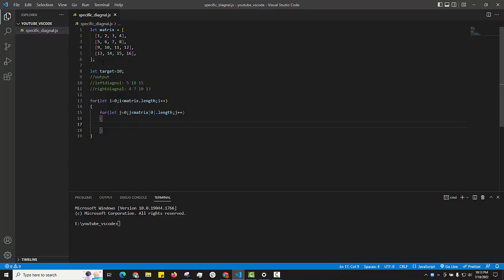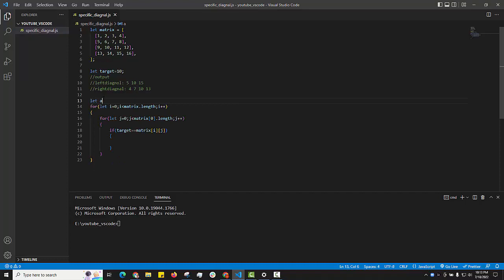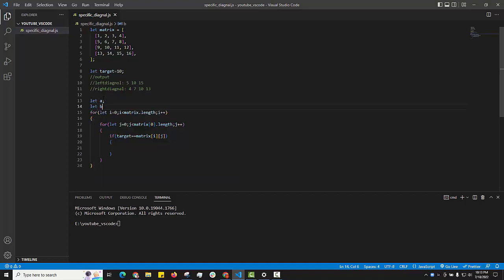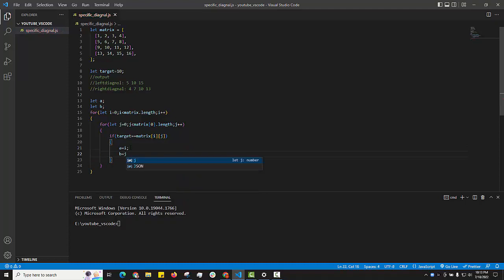We verify whether the target element equals any element inside the matrix. If a match is found, we store the indexes: variable 'a' collects the row number and variable 'b' collects the column number. Once the element is found, there is no need to check the remaining elements, so we break the loop.